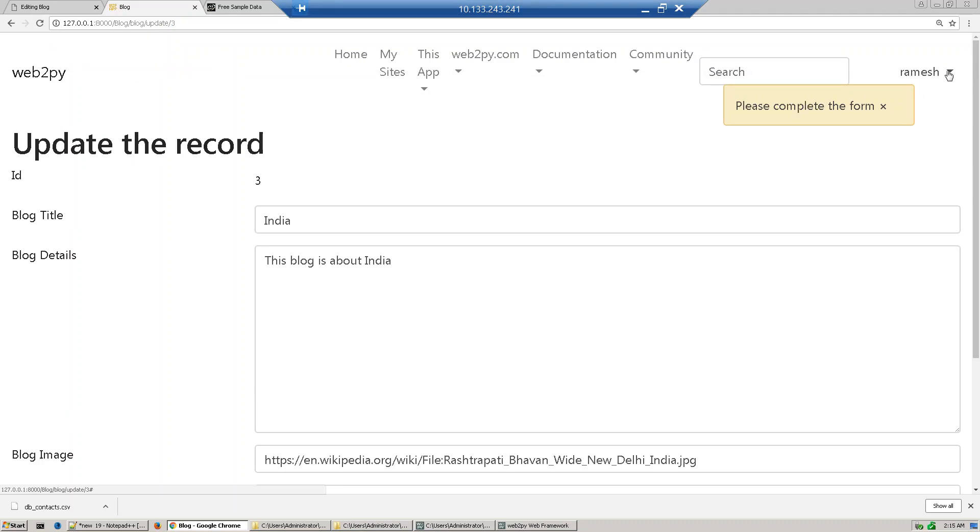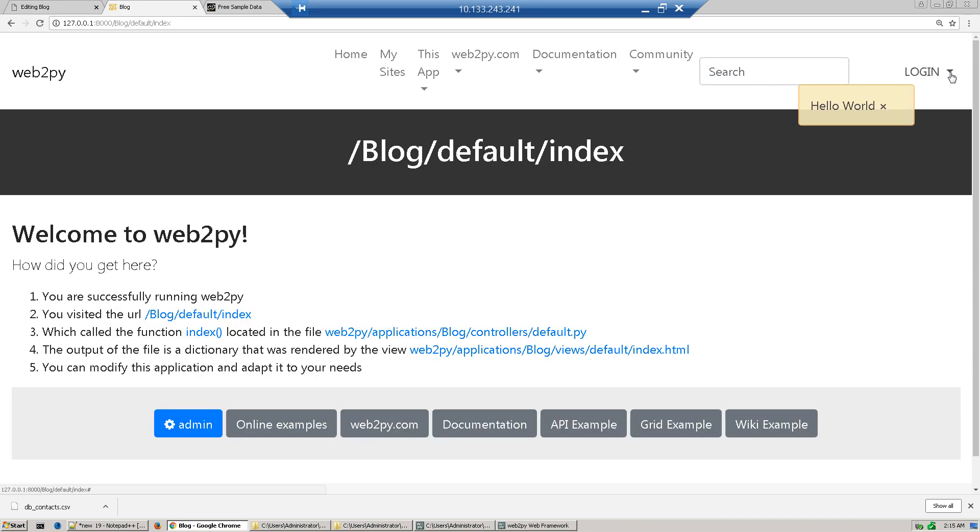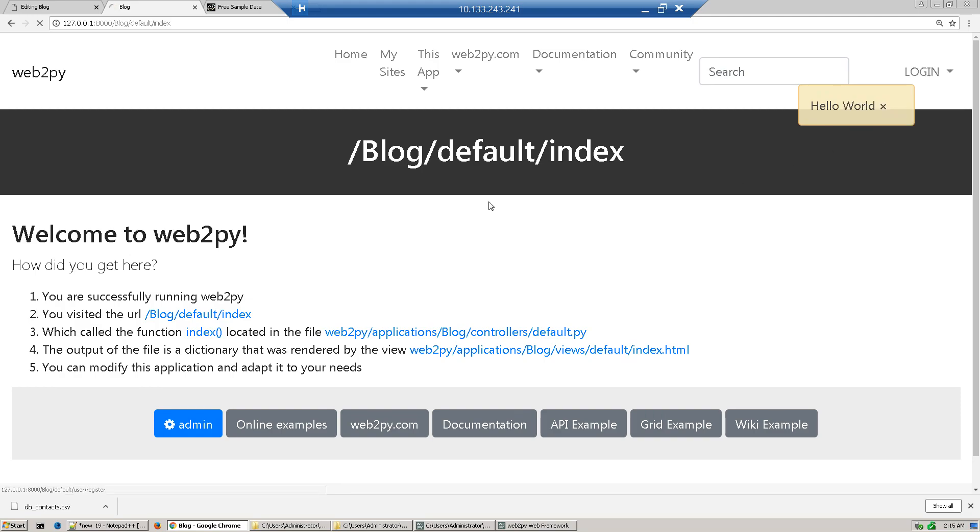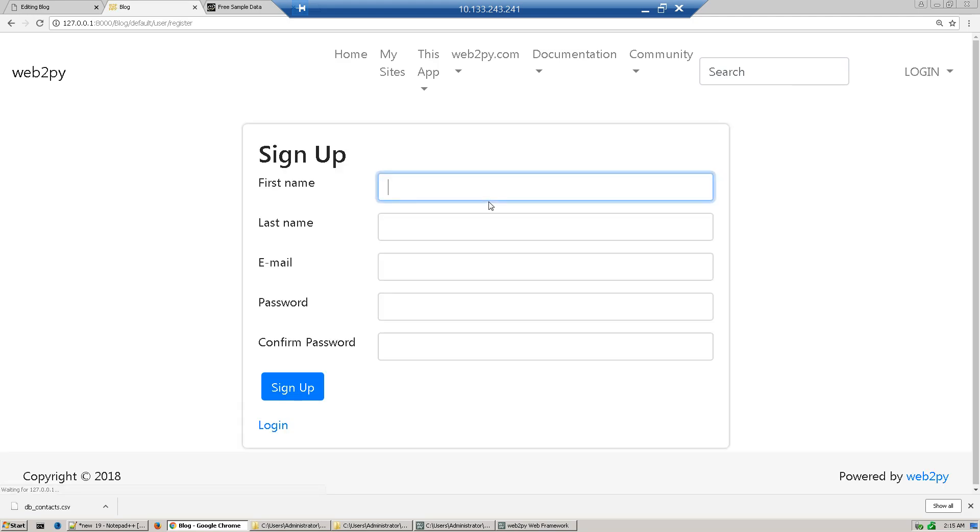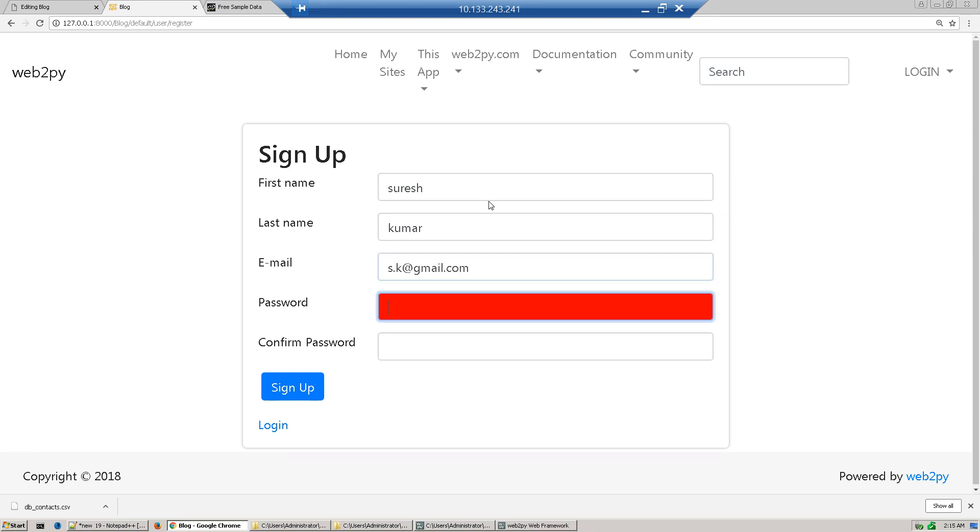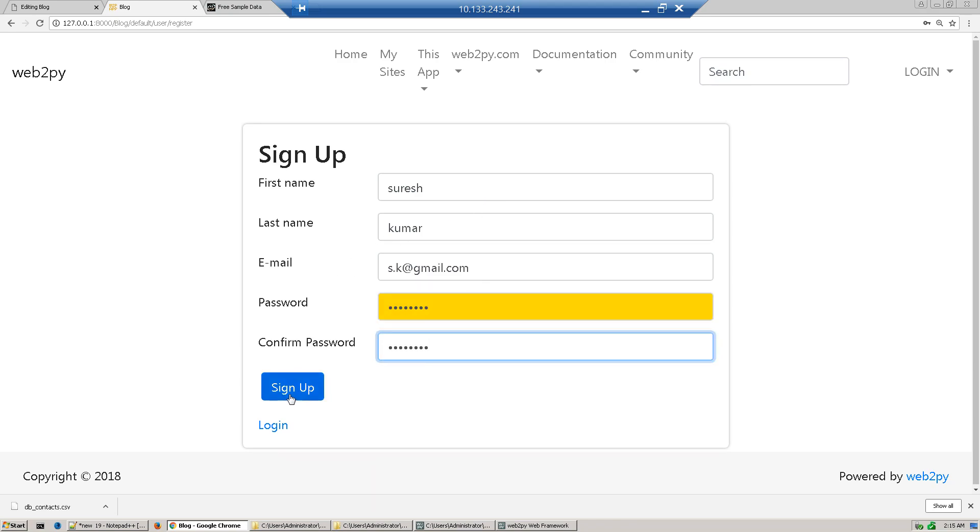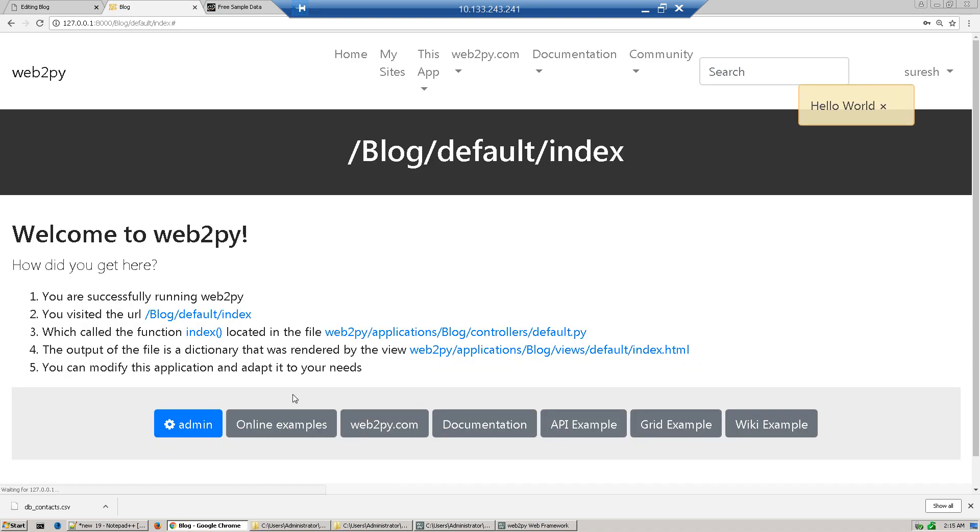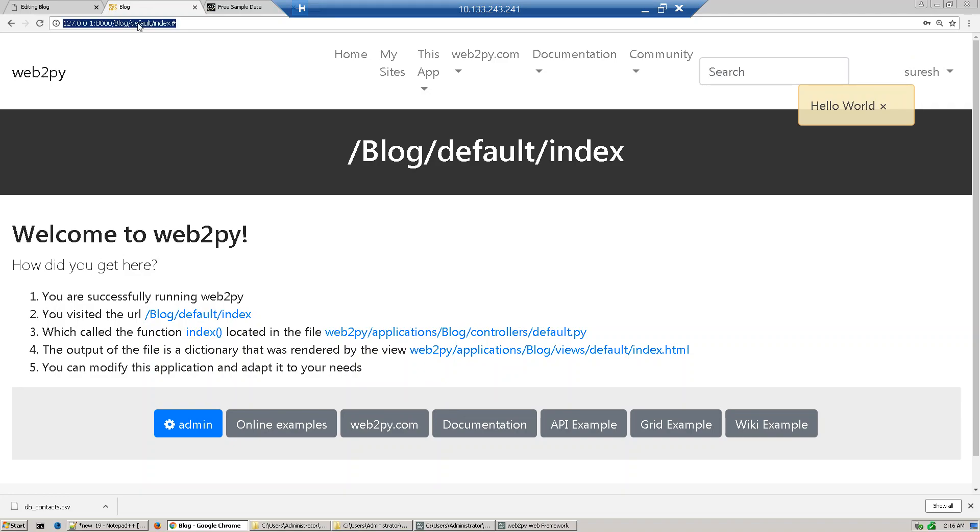Now we'll sign out and create another user. We'll sign up and create a user called Suresh Kumar with email s.k@gmail.com. By default, any user created is part of the user group. When you want to view the record, we have logged in with Suresh.